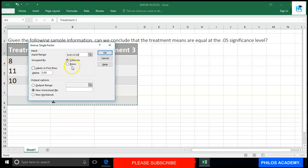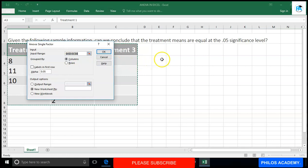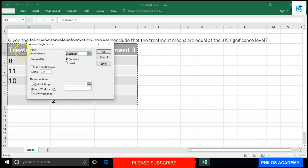My data is grouped by columns, so I select Columns. If yours is grouped by rows — say treatment one, treatment two, treatment three are listed horizontally with values beside them — then you select Rows. For Labels in First Row: since I included the column title in my input range selection starting from the header row, I need to check this box.